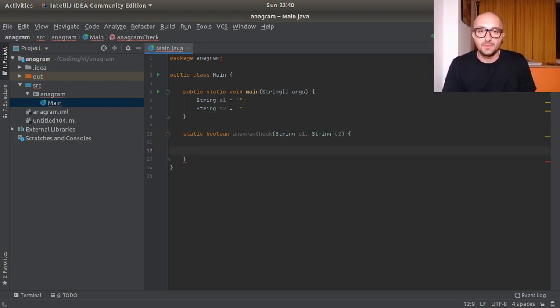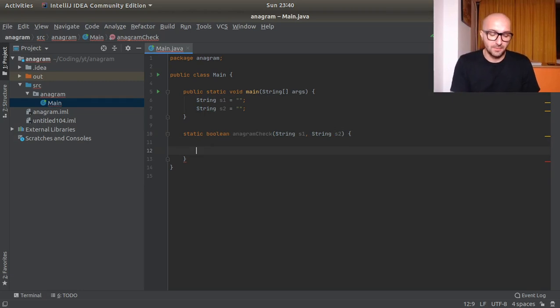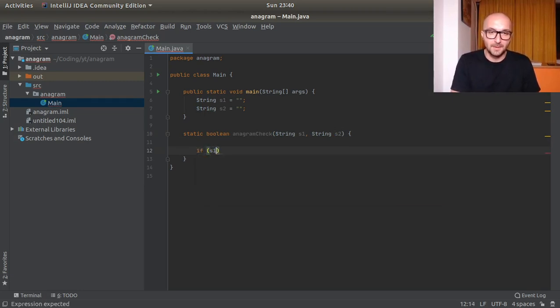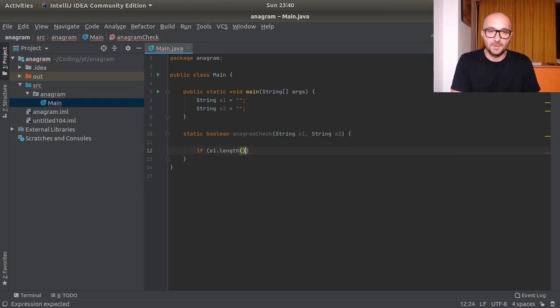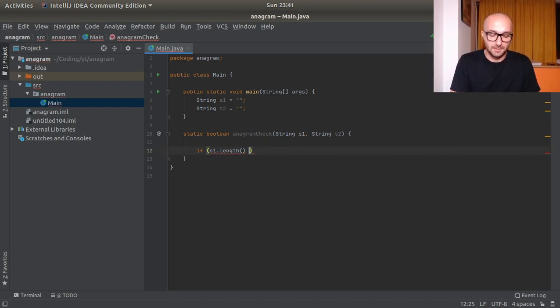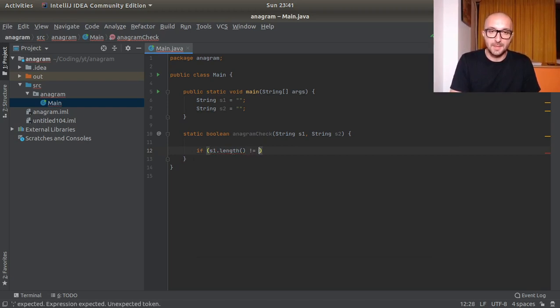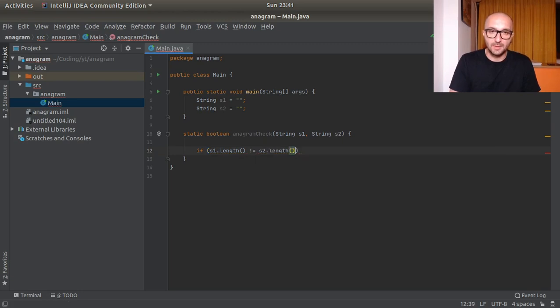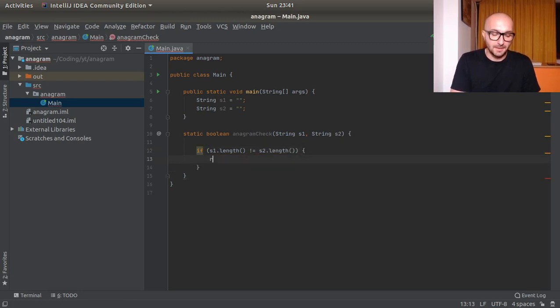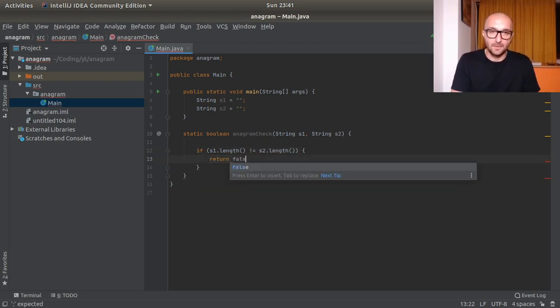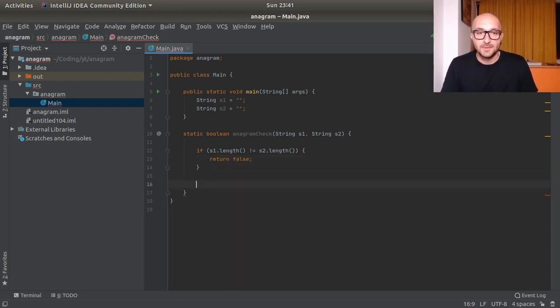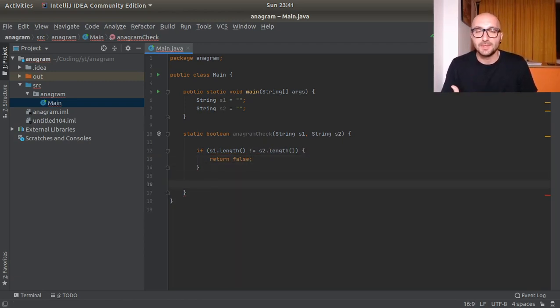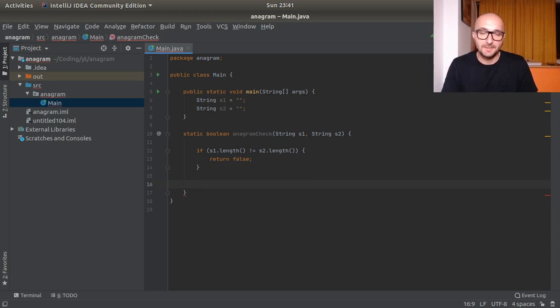Okey-doke so the first step would be to actually check their length. So s1 dot length, so already we're using the helper function, is not equal to s2 dot length, then we return false. So if this is the case then we know that we should stop right there. There's no need to continue.